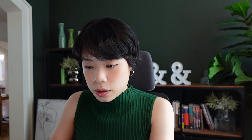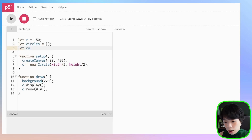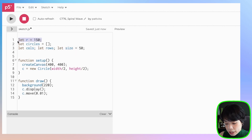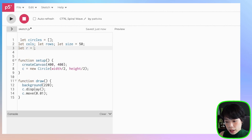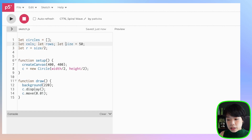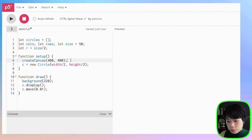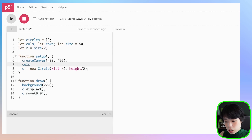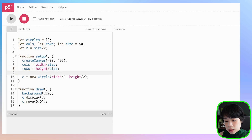Next, let's create a grid of circles. Instead of a single variable, I'm going to create an array called circles. Then I'm going to create three more variables: columns, rows, and size. I want to set size to 50. I want to change the radius to be size divided by 2, because size will actually be the diameter of the big circle — that's why radius will be size divided by 2. Now in setup, let's calculate columns and rows: columns is width divided by size, and rows will be height divided by size.